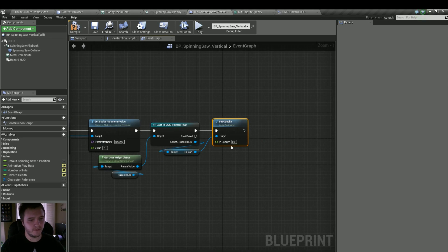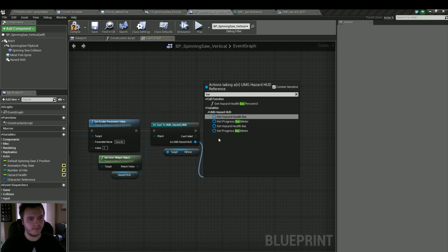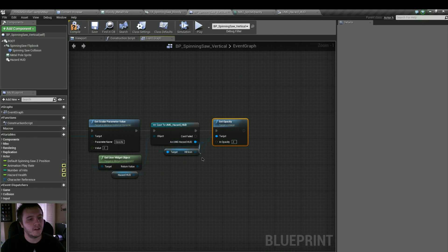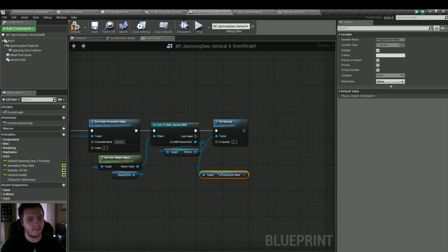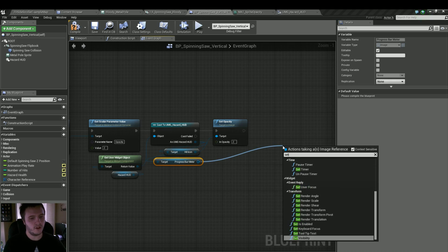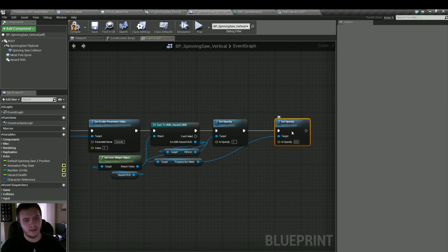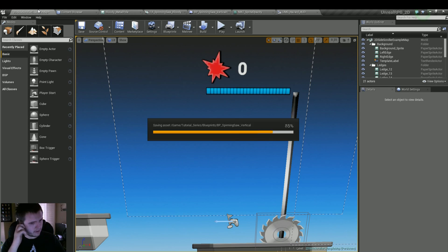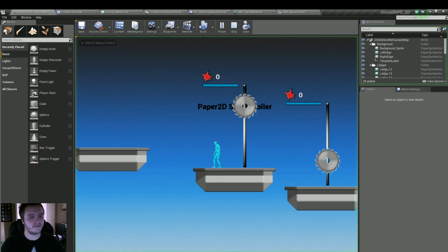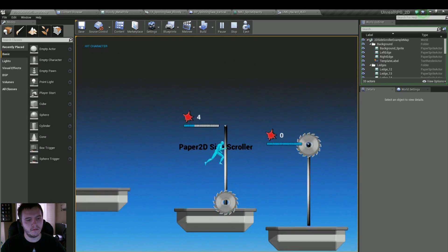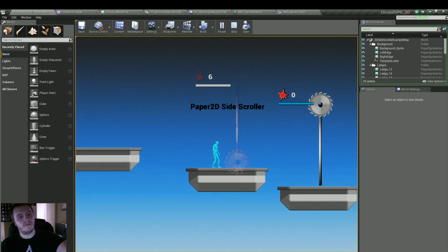We can drag from that to Set Opacity and keep consistent with 0.2. We can also do the same thing for our bar meter — get progress bar meter, Set Opacity, and set that to 0.2 as well. Now we can just jump into it — and they're opaque too, which is perfect.